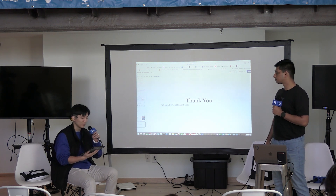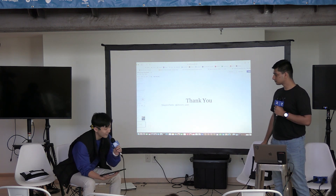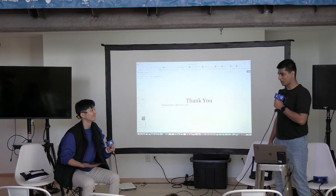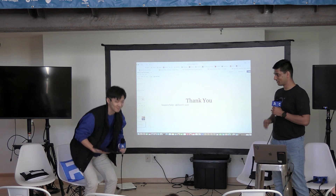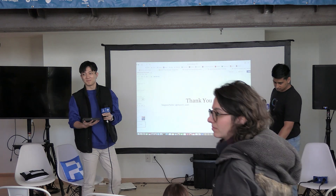I totally agree. Well said. Thank you again. Thank you, Charchit. Thank you, guys. Thanks for having me.